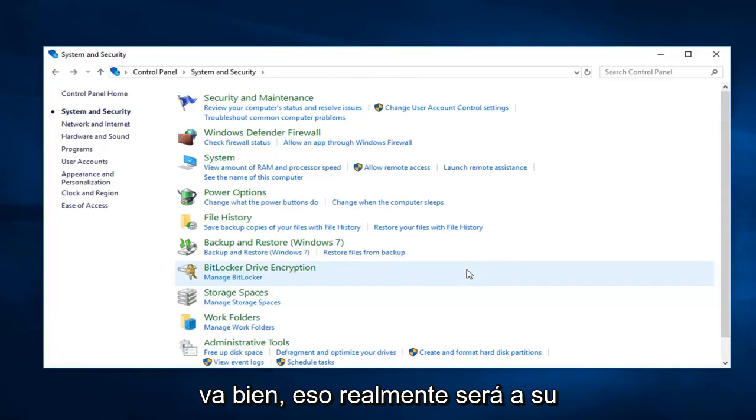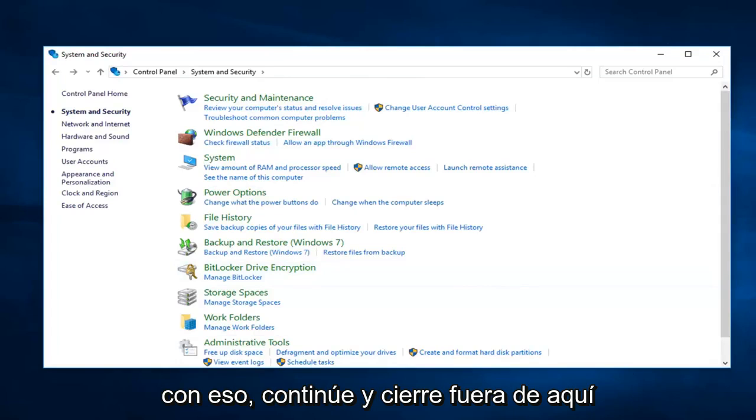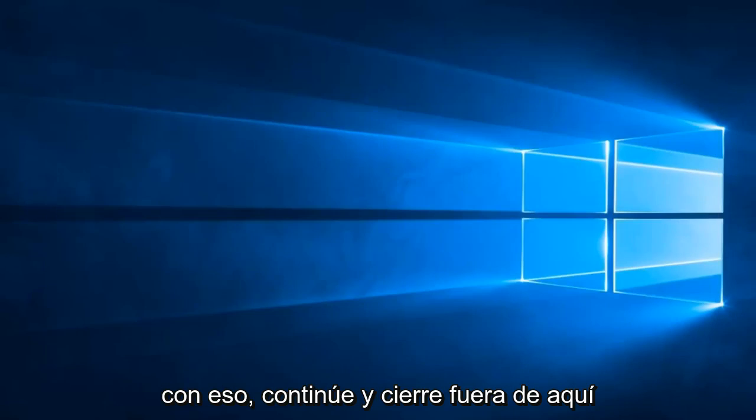That's going to really be at your discretion. And then once you're done with that, go ahead and close out of here.